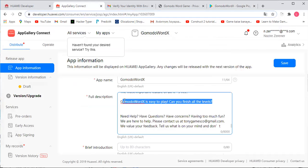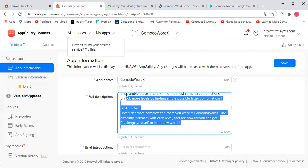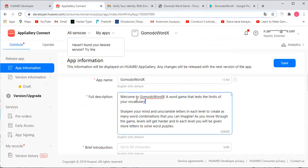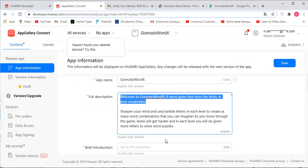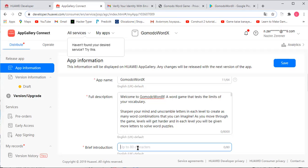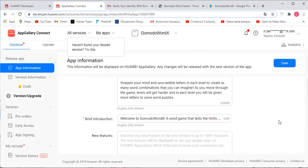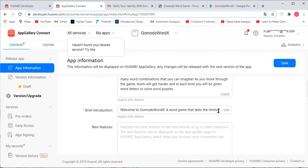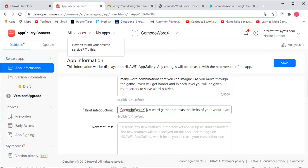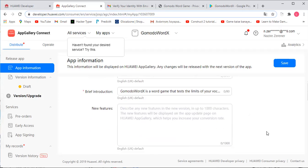Make sure you have the app name and full description, and that everything is input correctly. Then you can do that brief introduction — just copy and paste the first sentence, that's just fine. So you just say the name of your game, like GoMoto Word X, and it's just a brief intro.